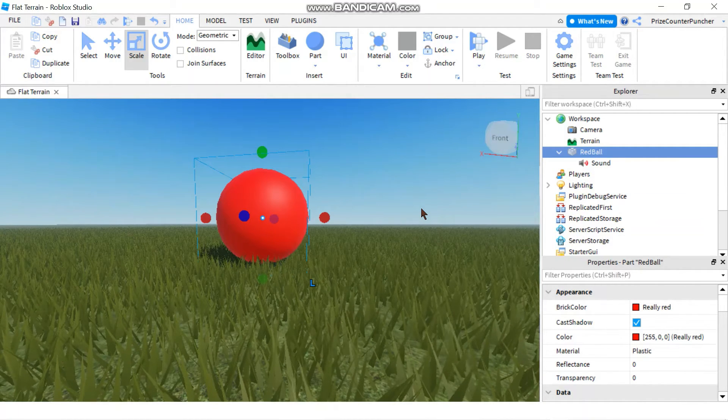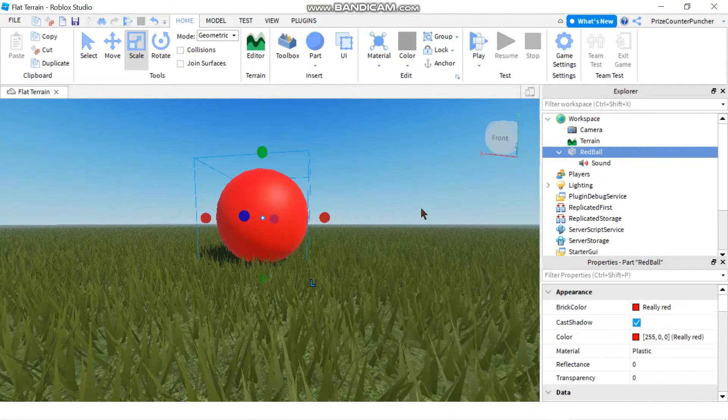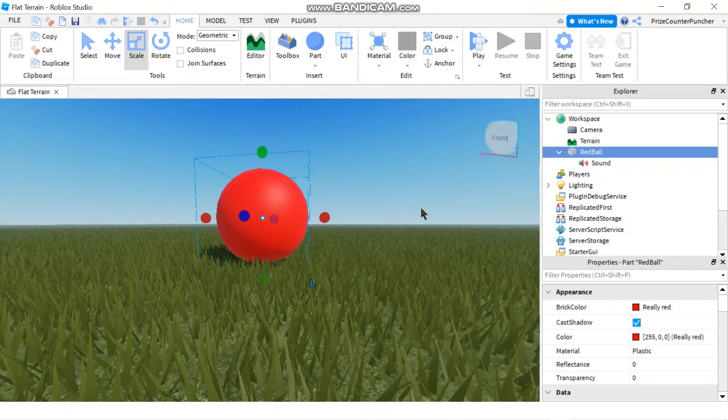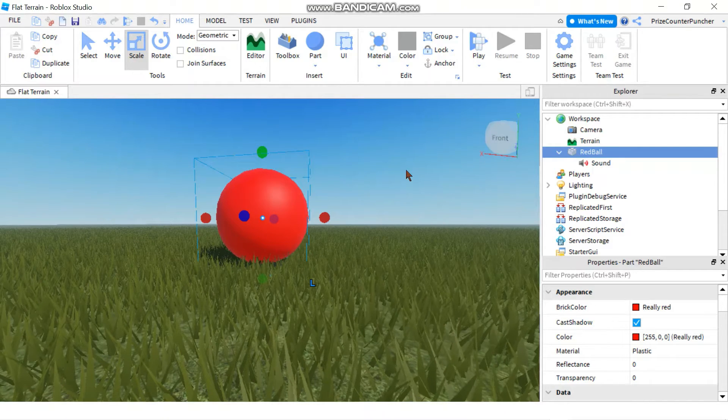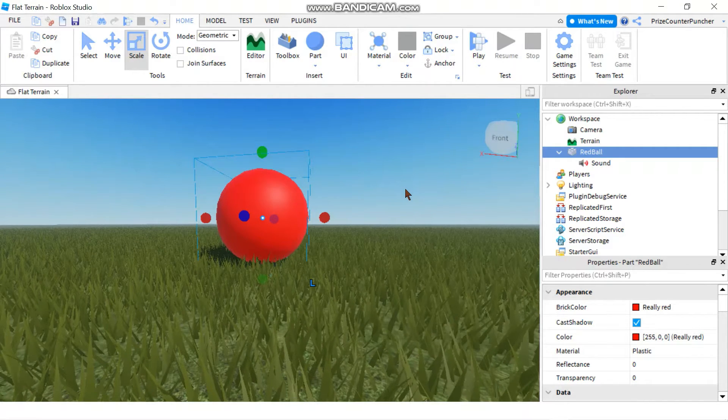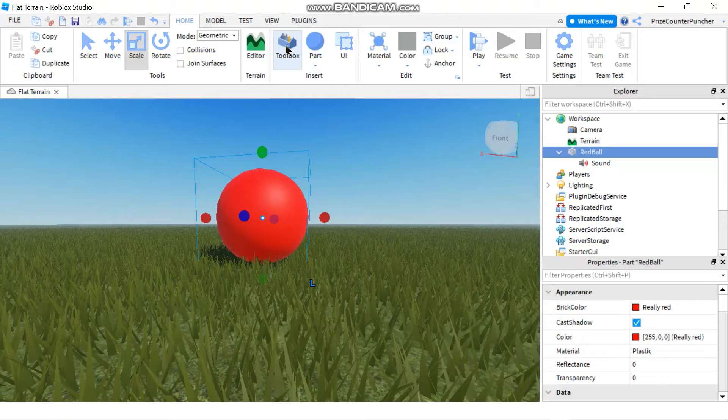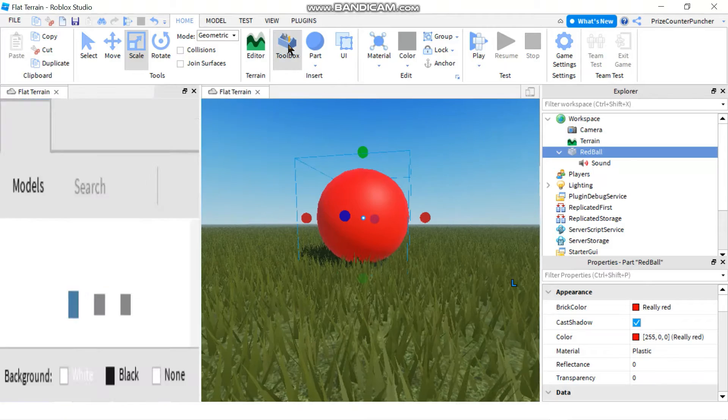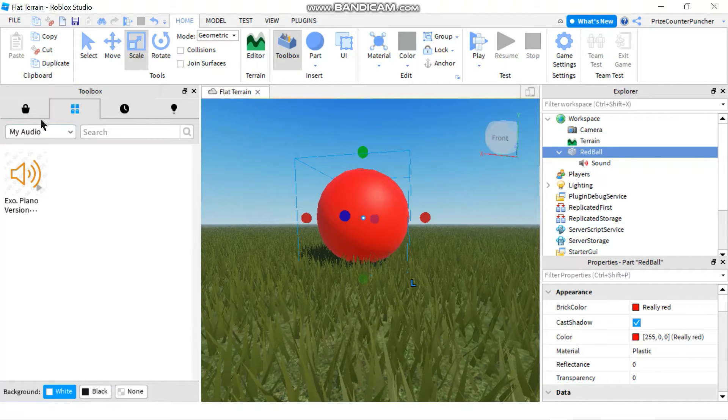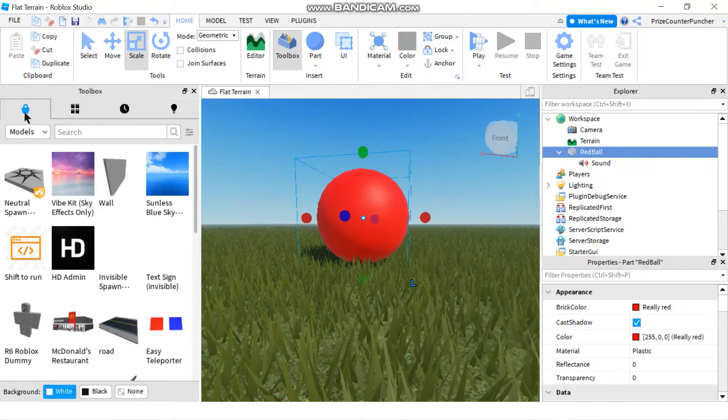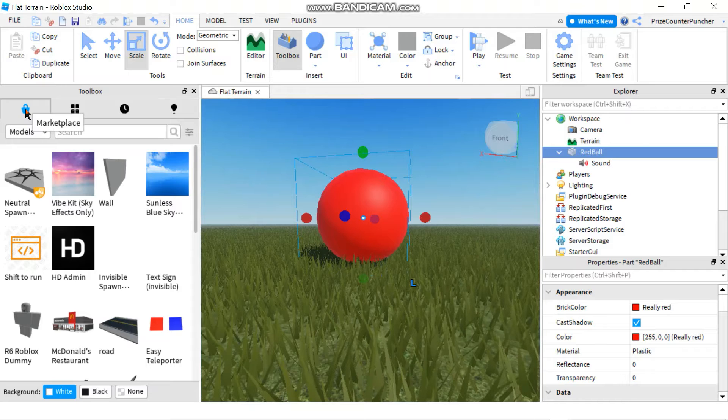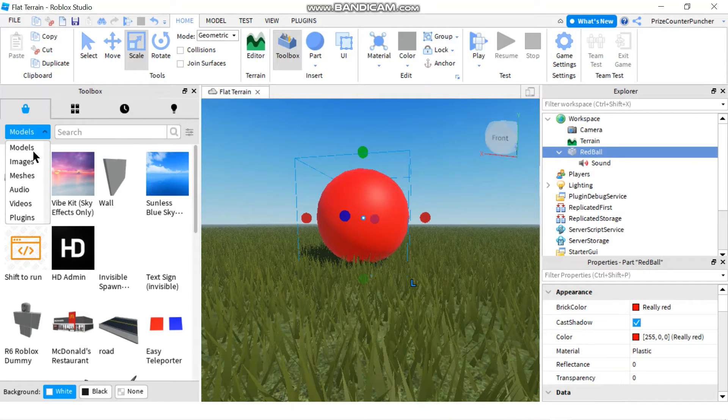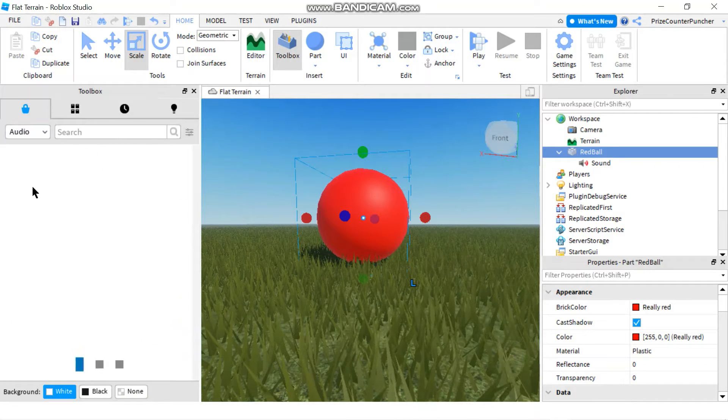Next thing you're going to need is you're going to need a sound file. So to get the sound file, you need the sound file ID. Go to your toolbox and under the marketplace tab, just select audio.